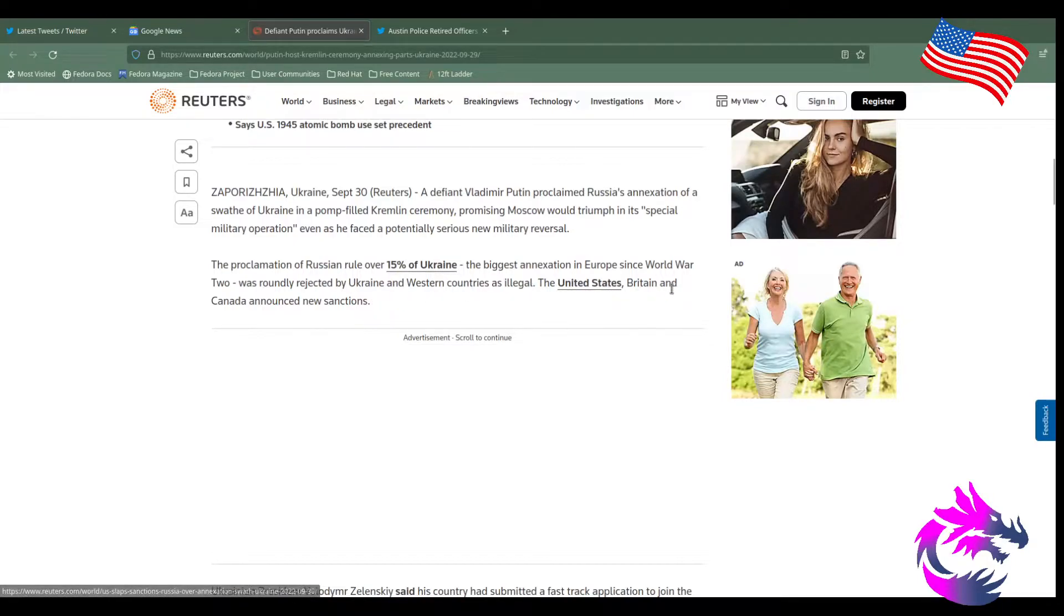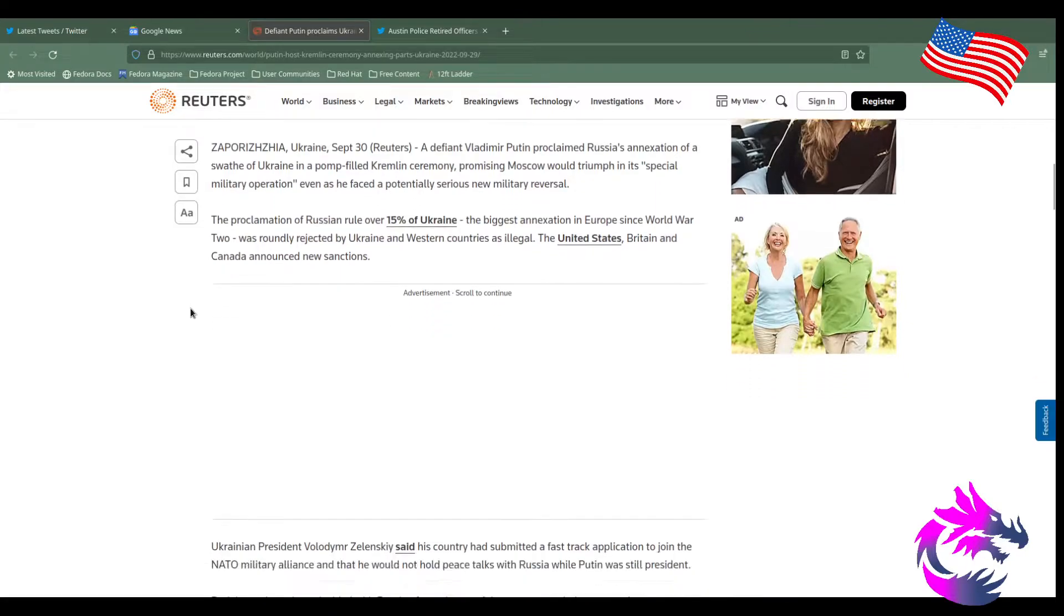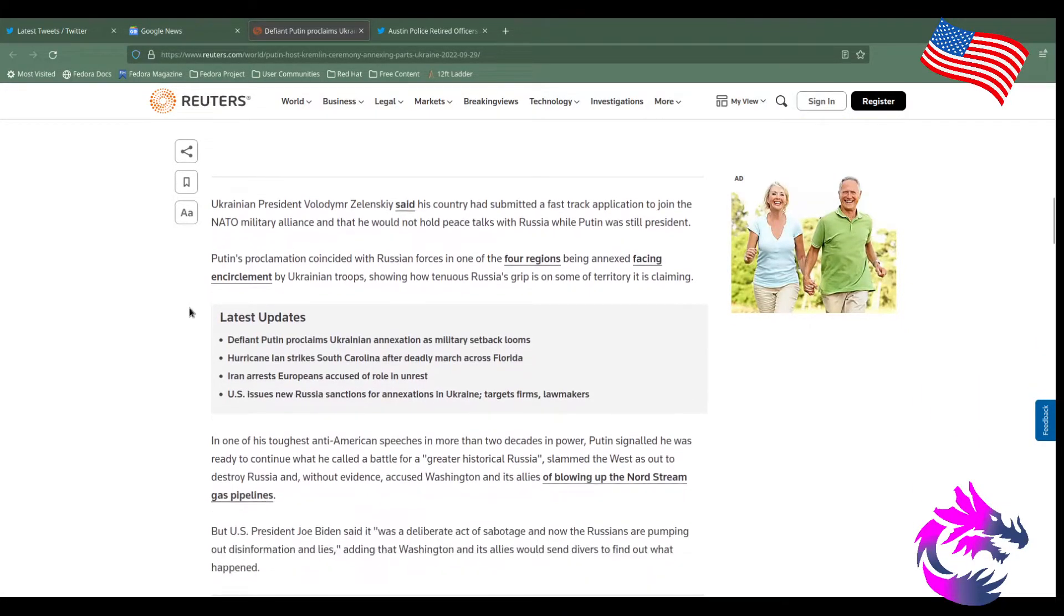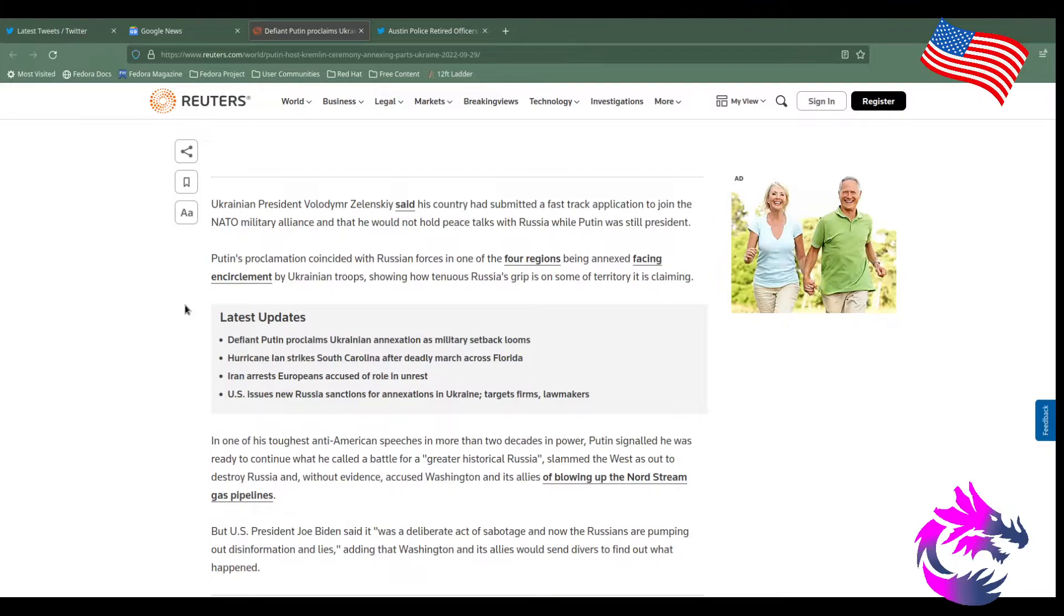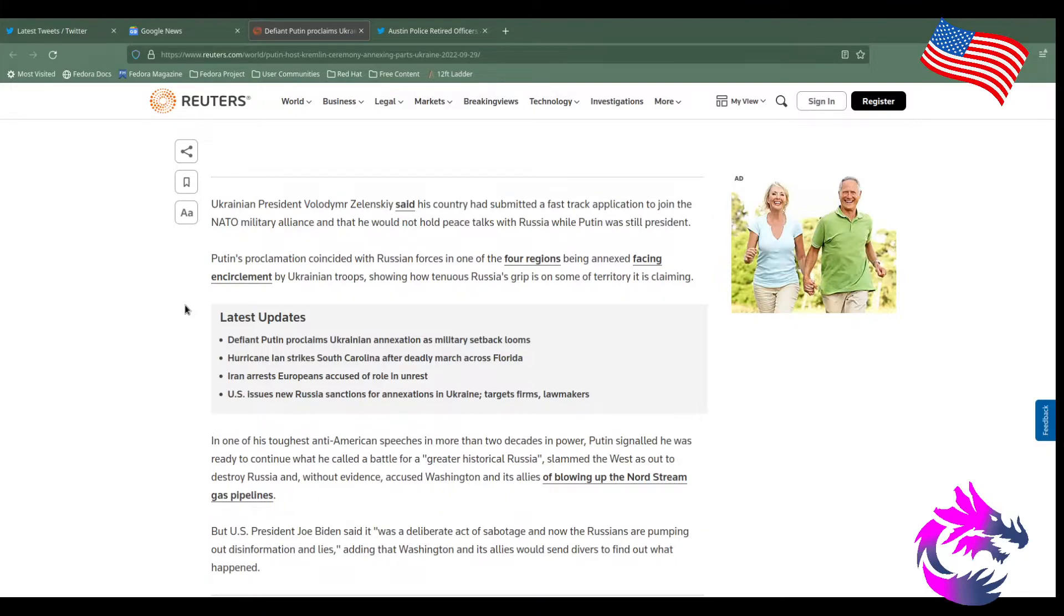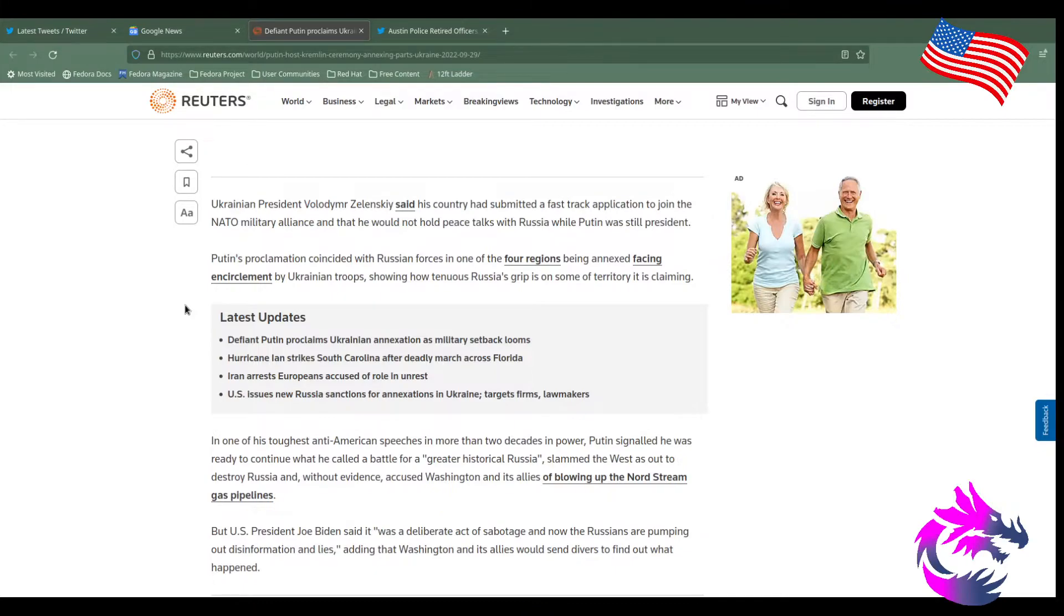So being against one's government does not necessarily mean I am for Russia or for Putin, or even for their aggression towards Ukraine. United States, Britain, and Canada announced new sanctions since the other ones worked so well. Ukrainian President Zelensky said that his country has submitted a fast-track application to join NATO military alliance and that he would not hold peace talks with Russia while Putin was still president. Sorry, boy. I think my taxpayer gives me the opinion to say that you better be negotiating peace. How many more people on both sides have to die because you want all of your country? Unfortunately, there was a war. You lost some. Putin gained some.